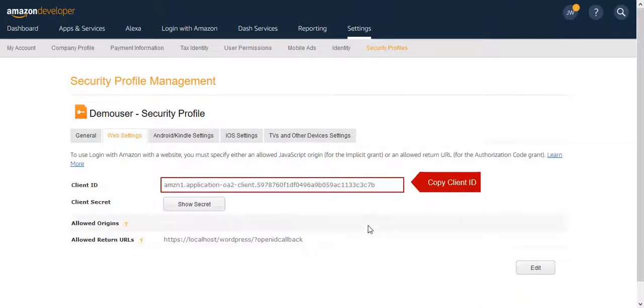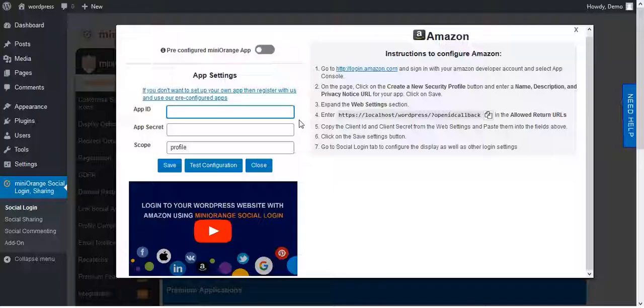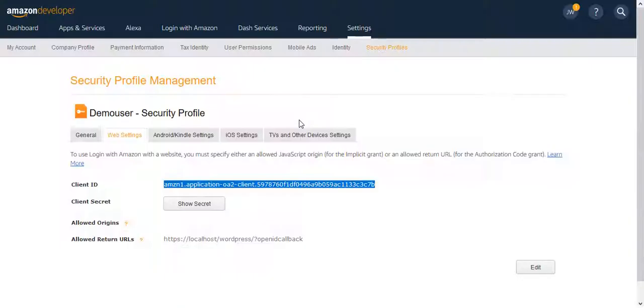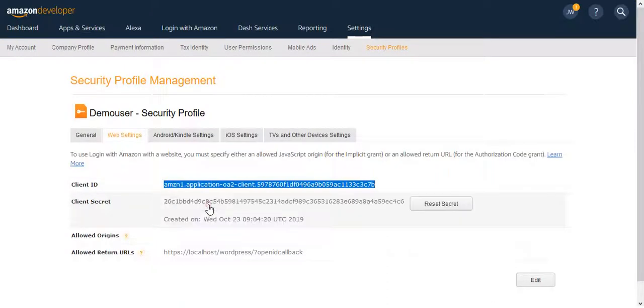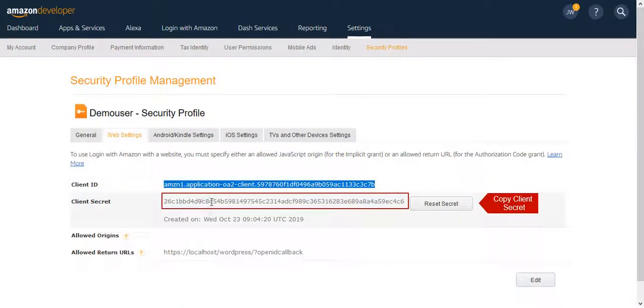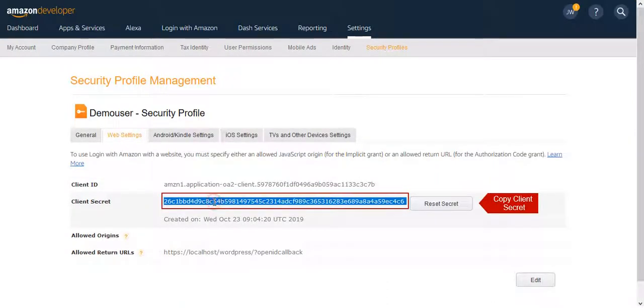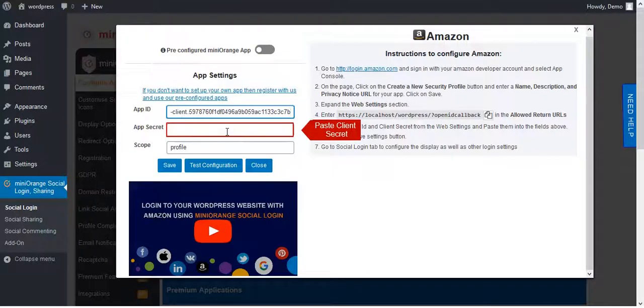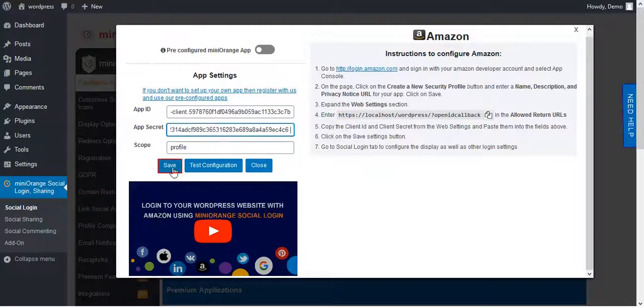Now copy Client ID and paste it in App ID field. Click on Show Secret. Copy it and paste it in App Secret field. Save it.